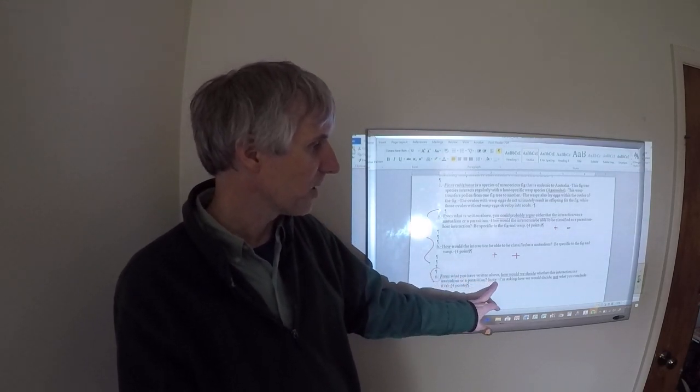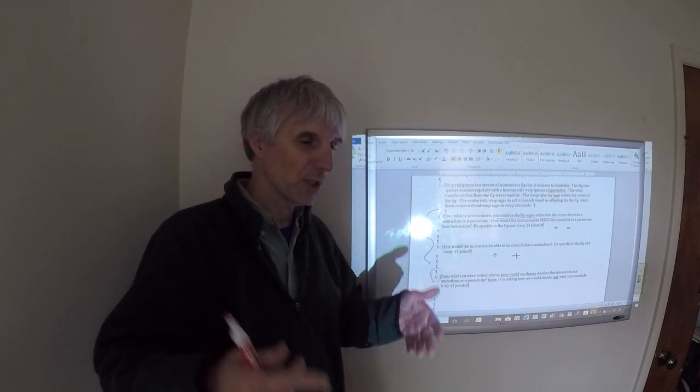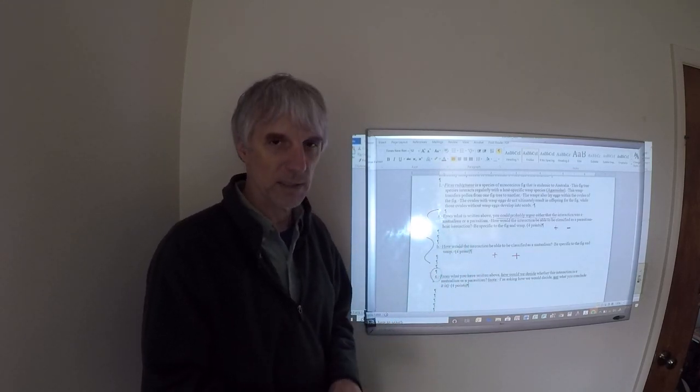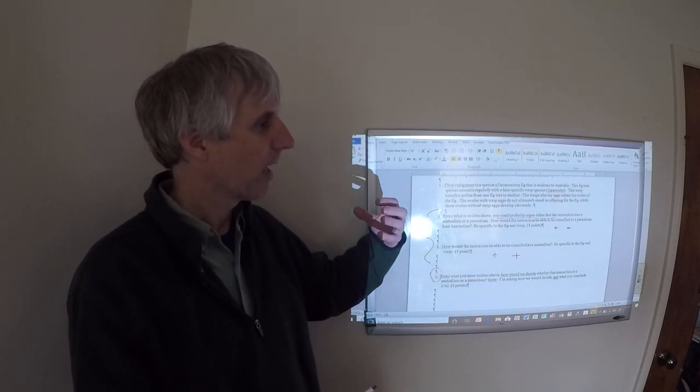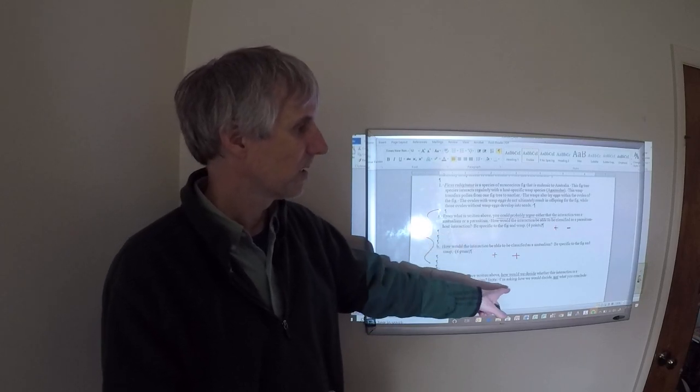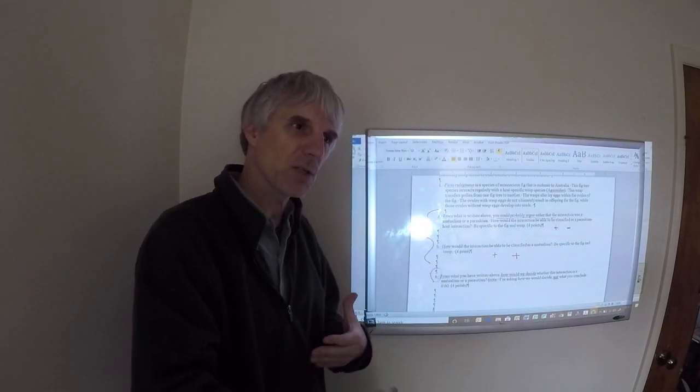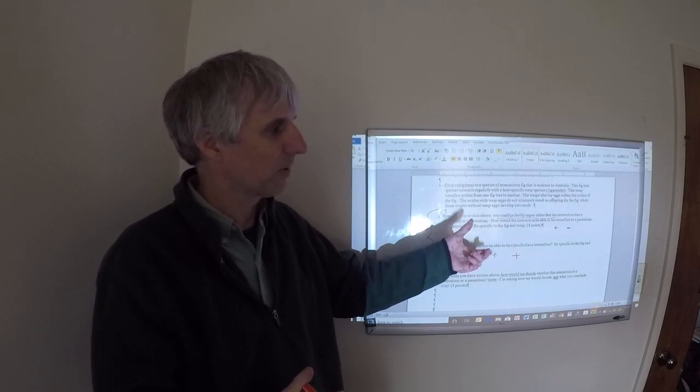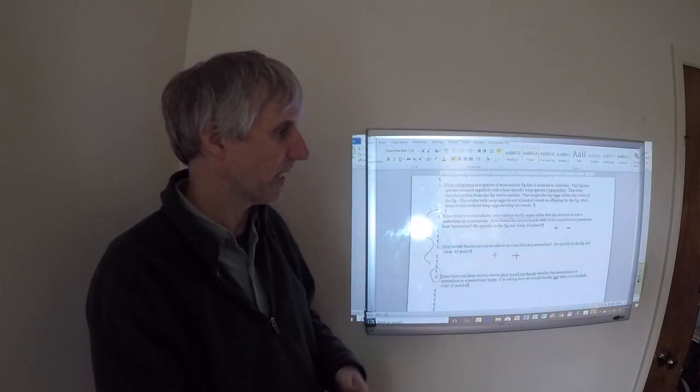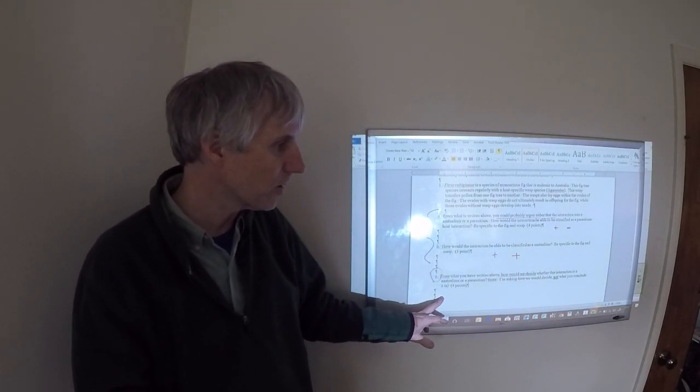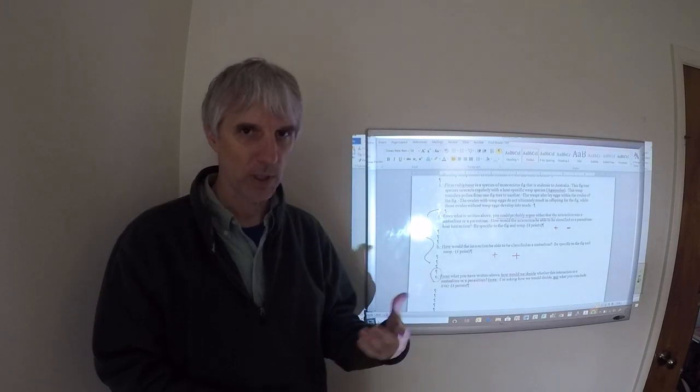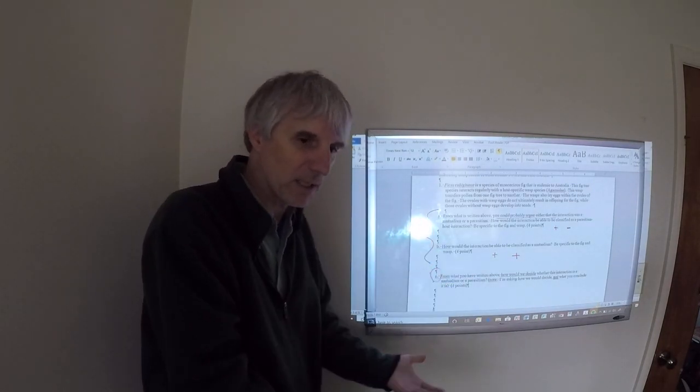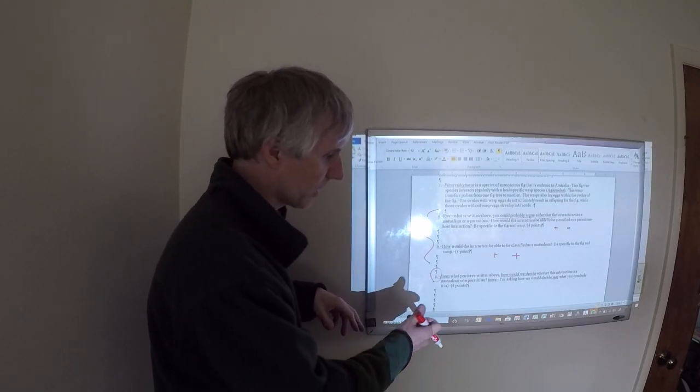And then I put this note in here to keep you from telling me, gee, I think it's this or I think it's that. That's not what I'm looking for. I'm looking for how do you make a decision about what it is, not what the decision is based on what you think, but how you would set this up to figure out what kind of an interaction it actually is. Not what you conclude it is, but how would you decide what it is? What's the logic for getting to the answer, not what the answer is?